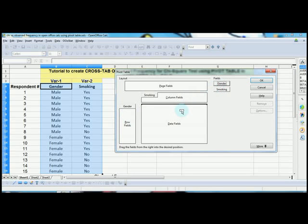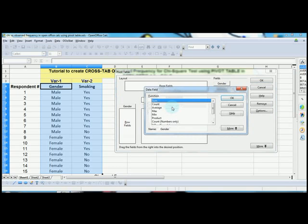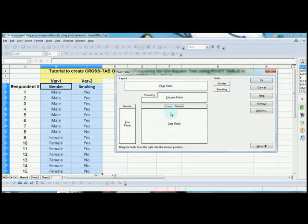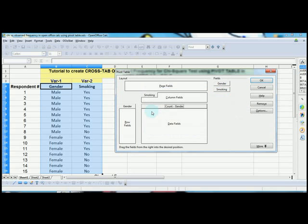Now drag the gender variable into the Data field also. What you see here is the sum of the gender variable, but I don't want it to be summed up. I want to change it to count. To do that, double-click on gender. As you can see, I have selected Count, and the sum is being changed to count. Now press OK.